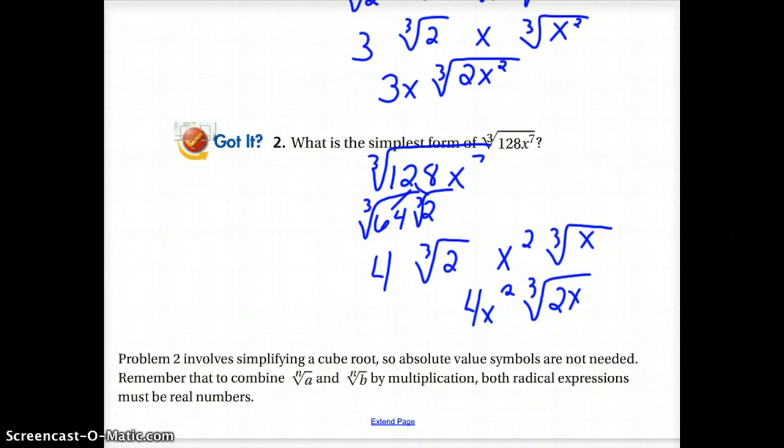Question 2 involves simplifying the cube root, so absolute value symbols are not needed. Remember that to combine an nth root of A and an nth root of B by multiplication, both radical expressions must be real numbers.